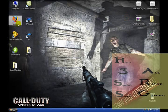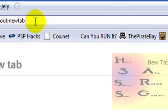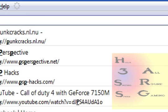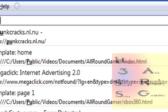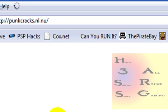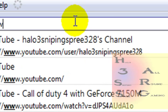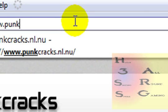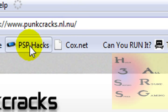So you want to open up your Internet Explorer or Firefox, or something like that, and you want to be going to this website. It's called punkcracks.nl.nu — look in the description if you need to. Click on it.